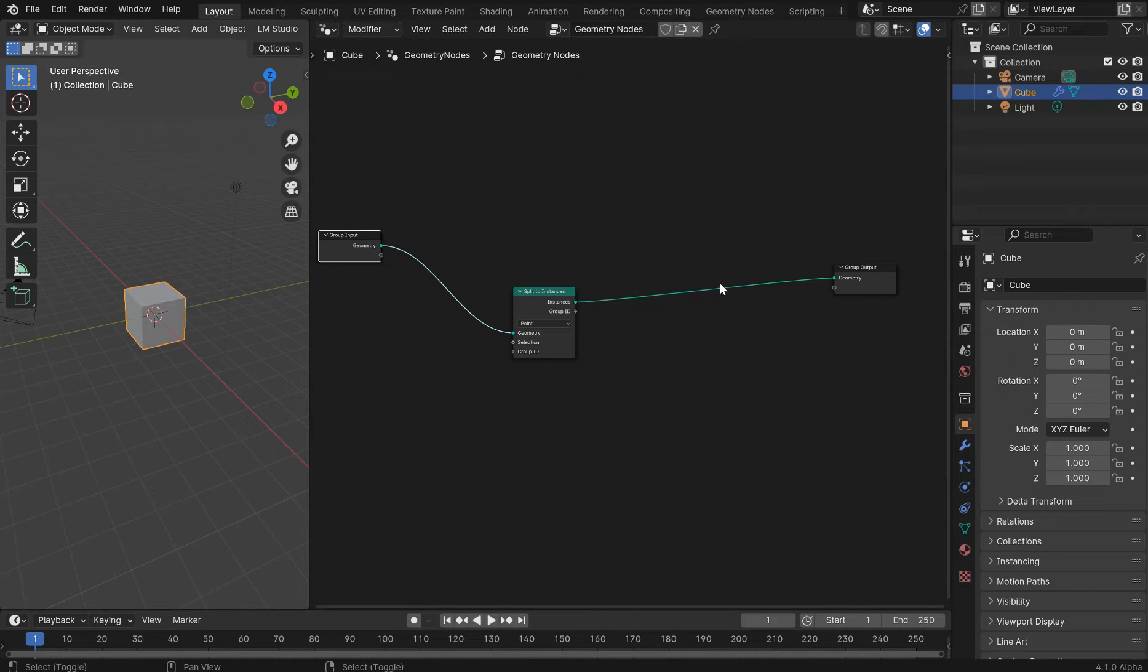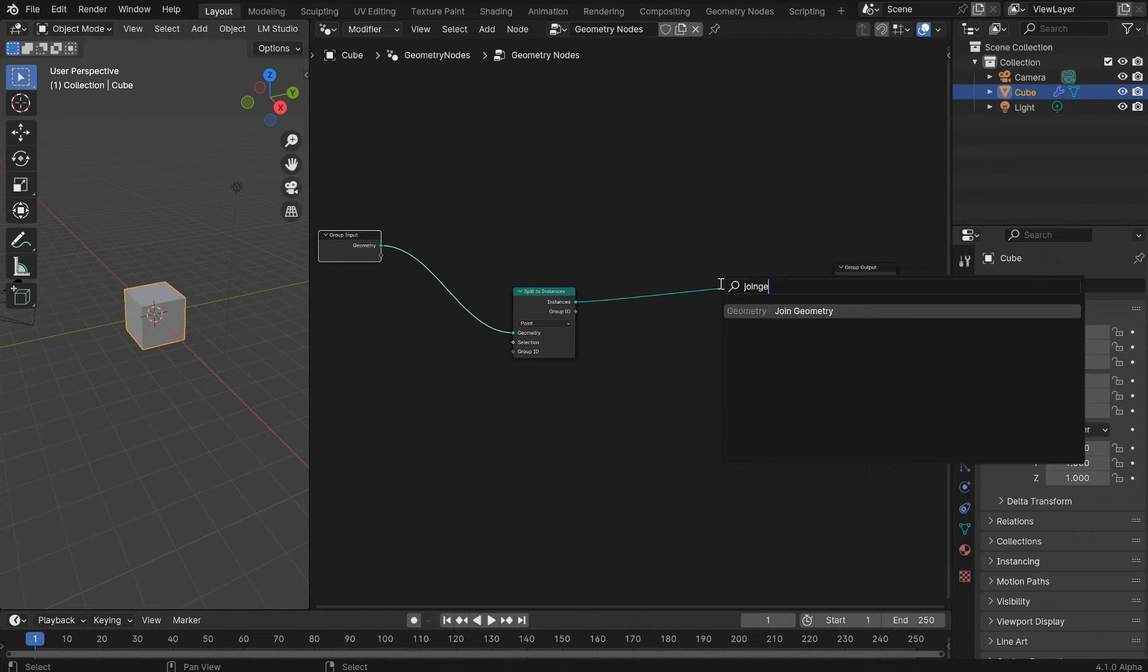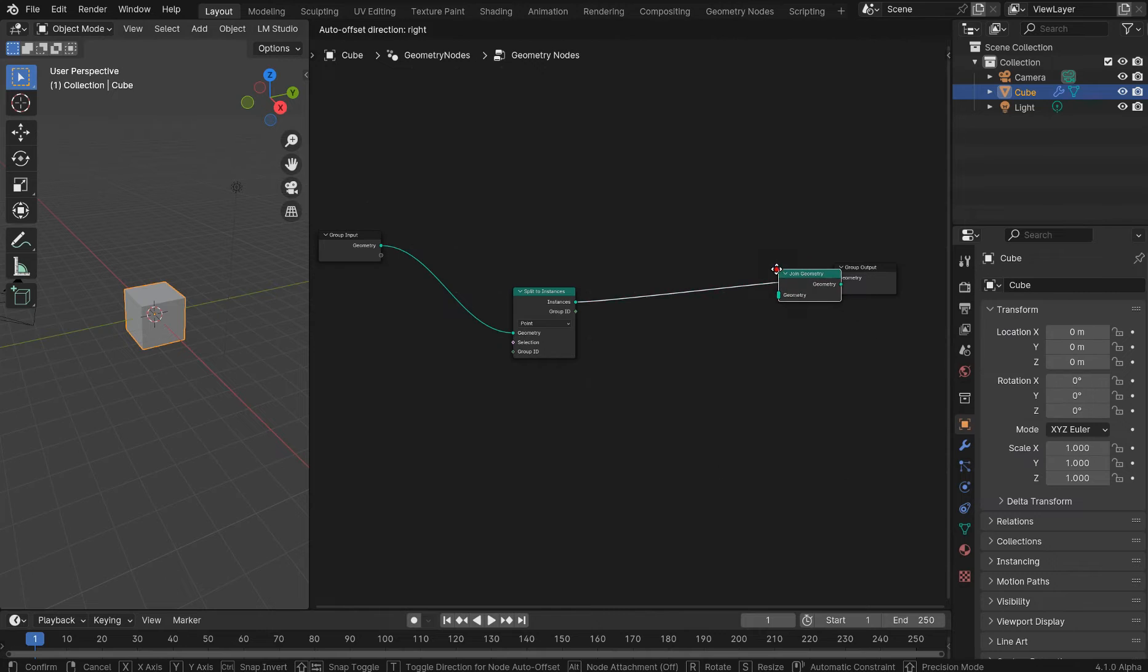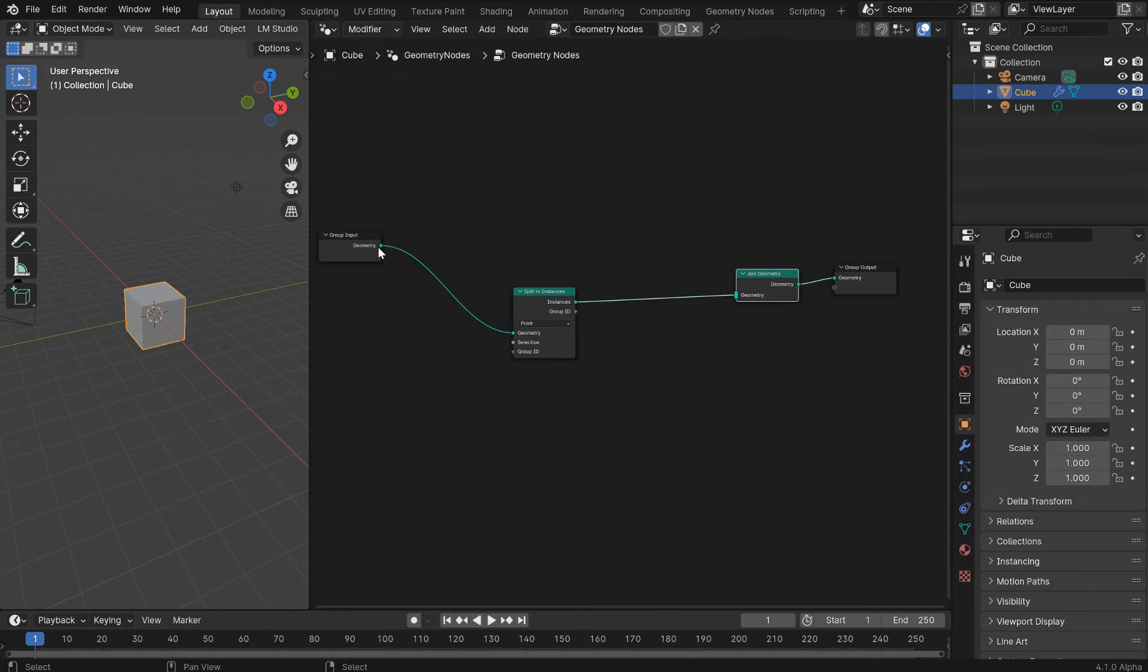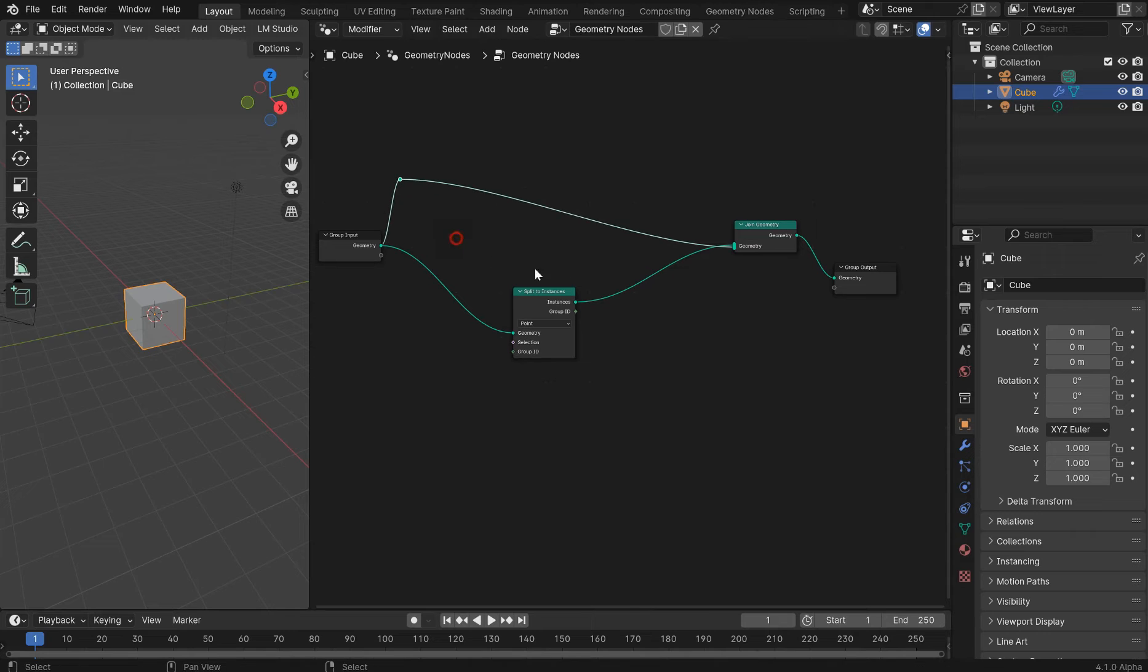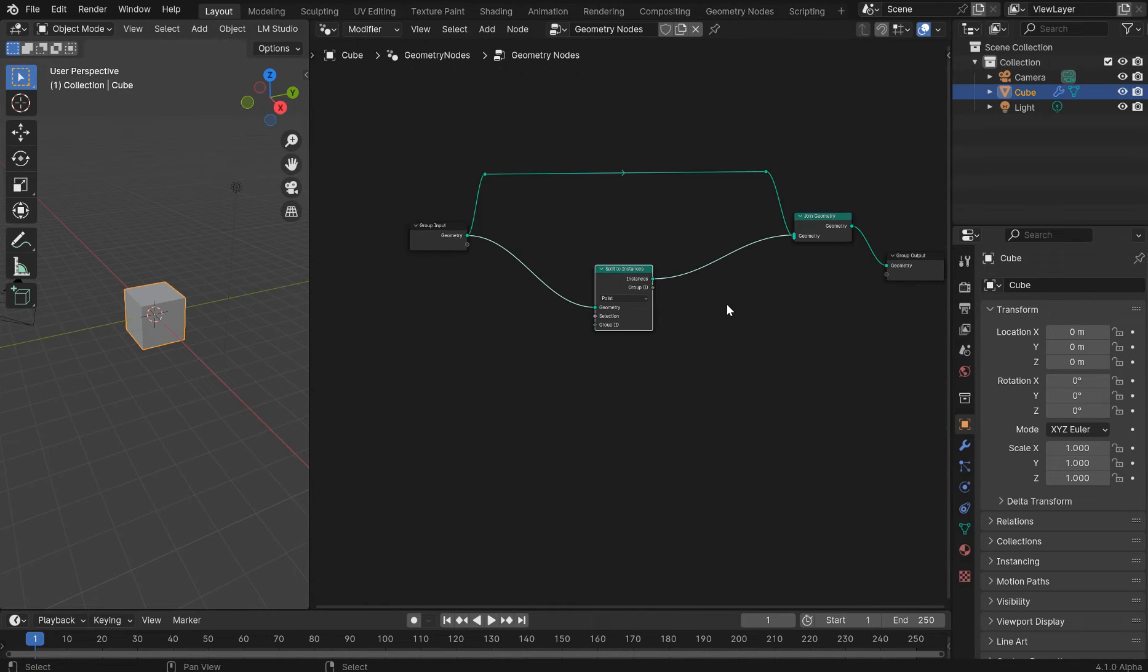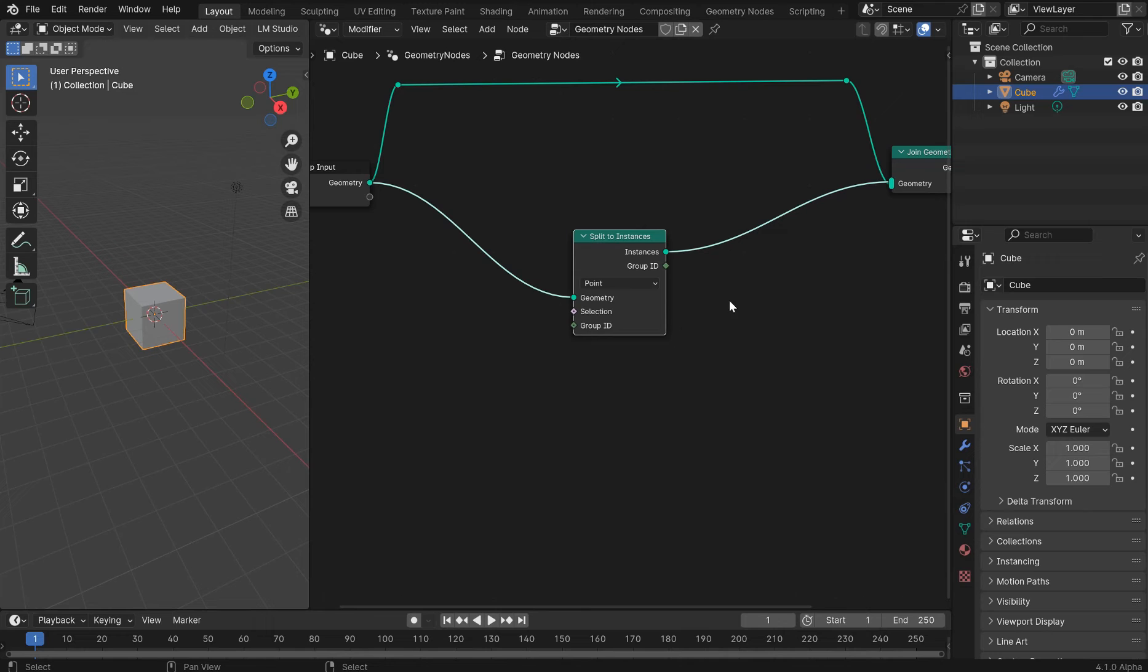And let's put in a join geometry. We're going to need that pretty soon. Go ahead and join it up now. Make things look somewhat decent.